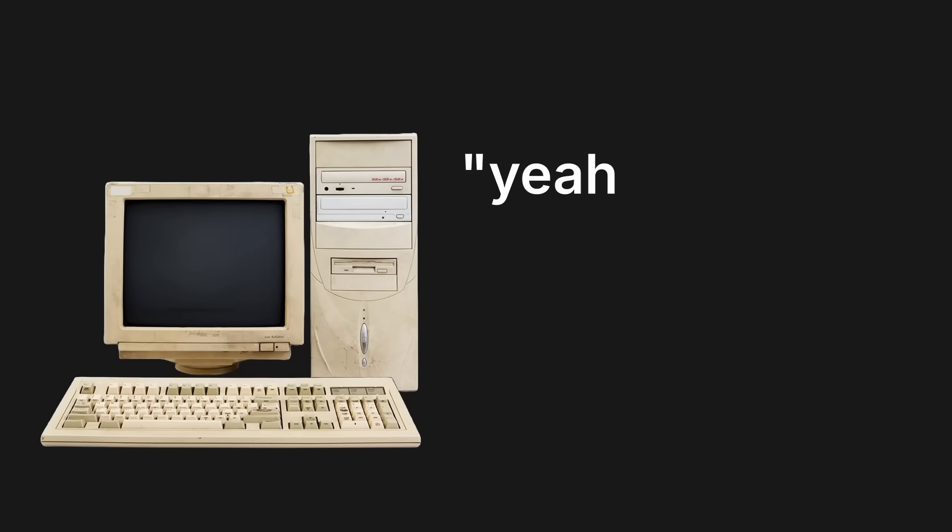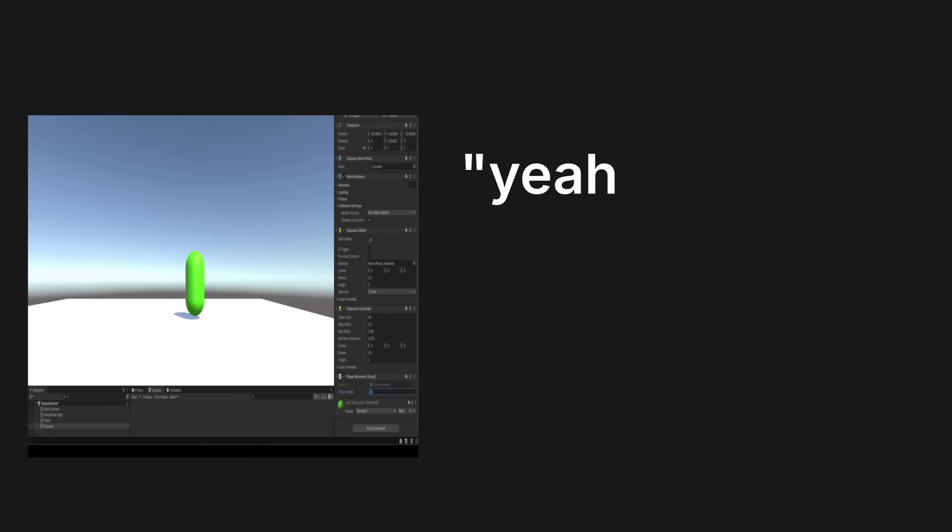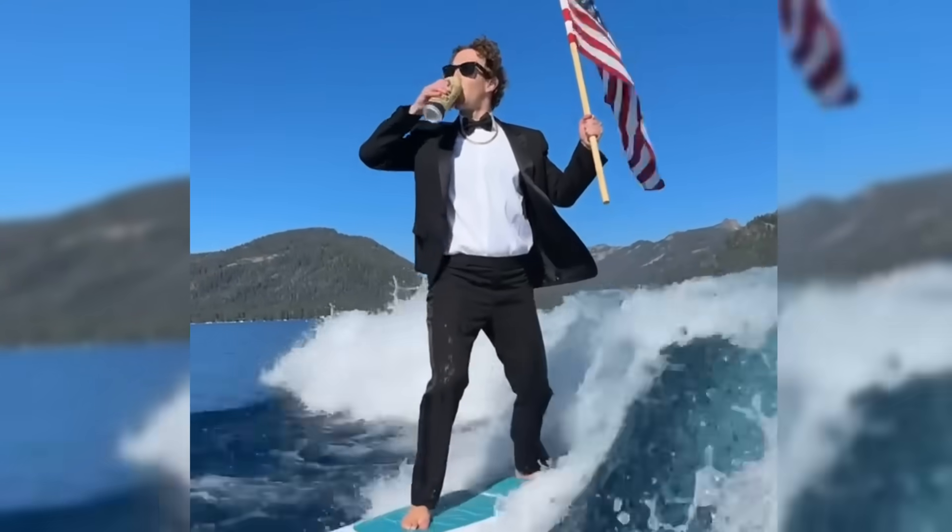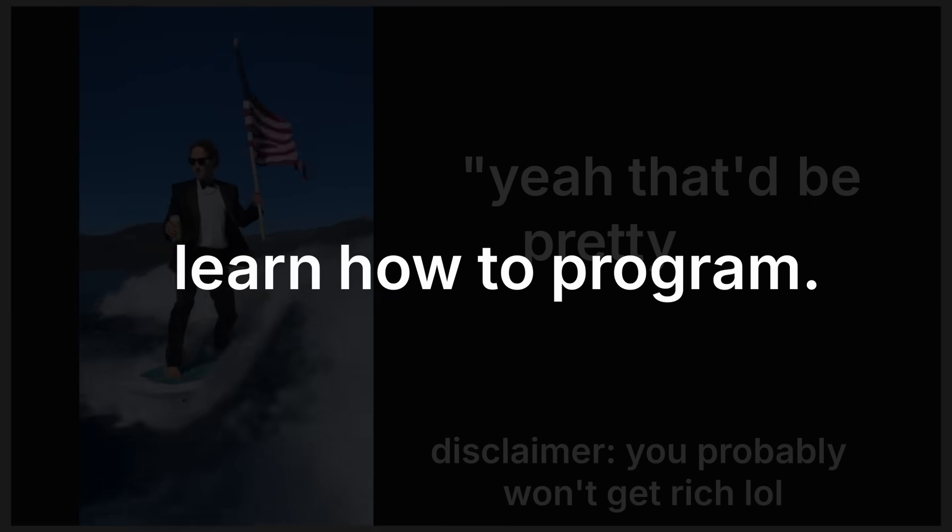Hi. So you want to talk to computers? Yeah, that'd be pretty cool. You want to make video games? Yeah, that'd be pretty cool. You want to get rich? Yeah, that'd be pretty - learn how to program.